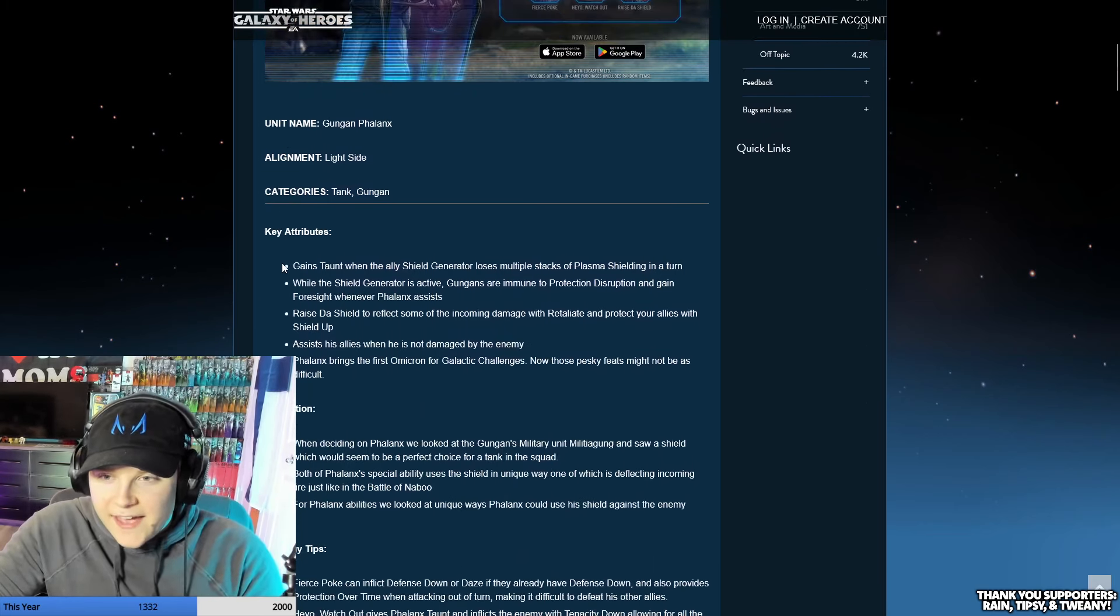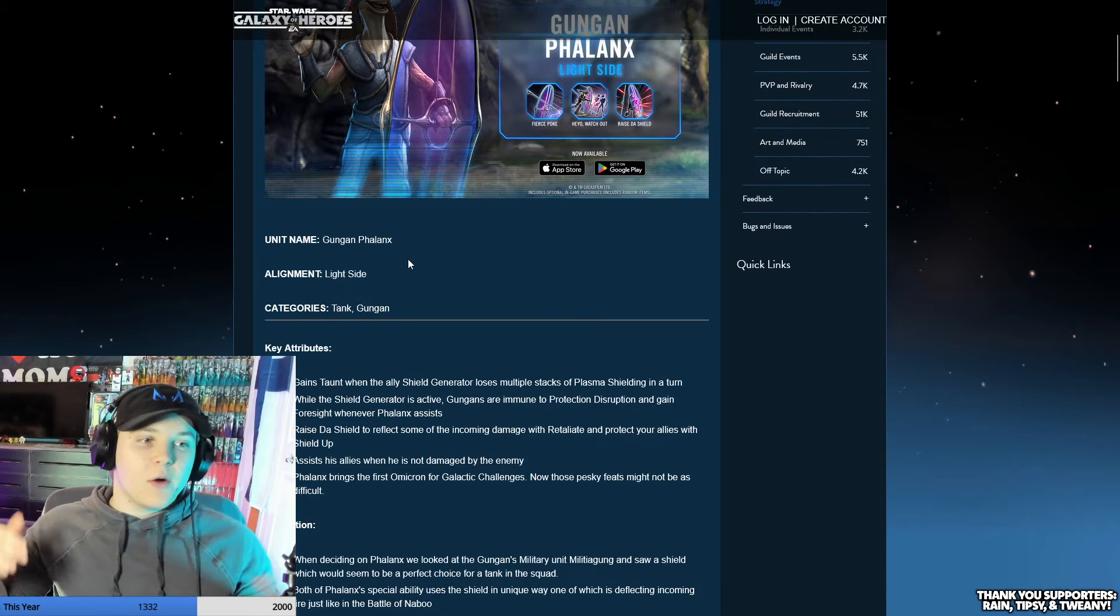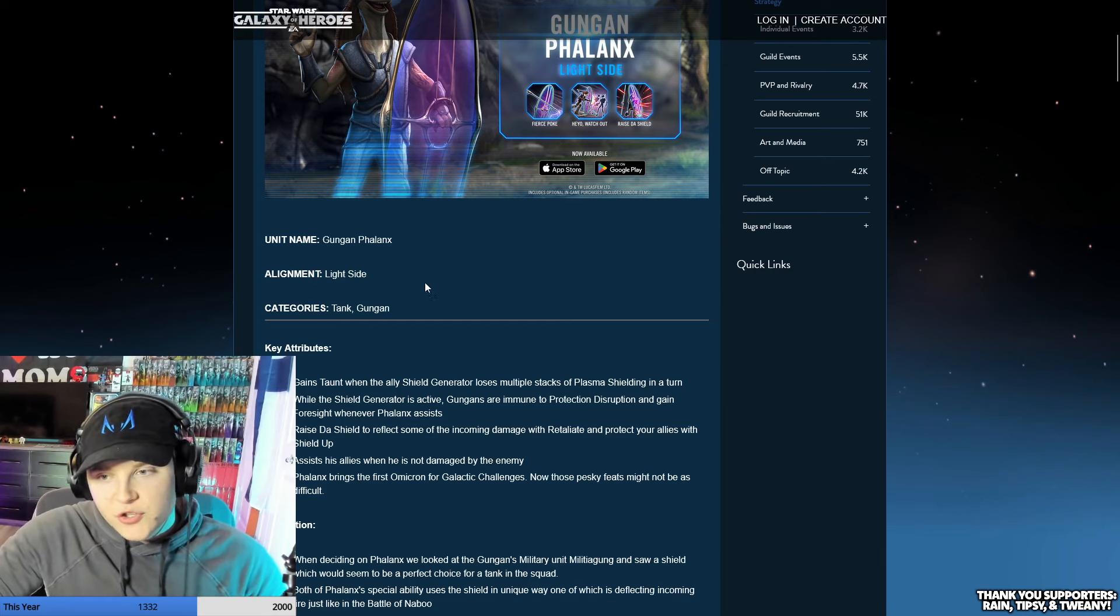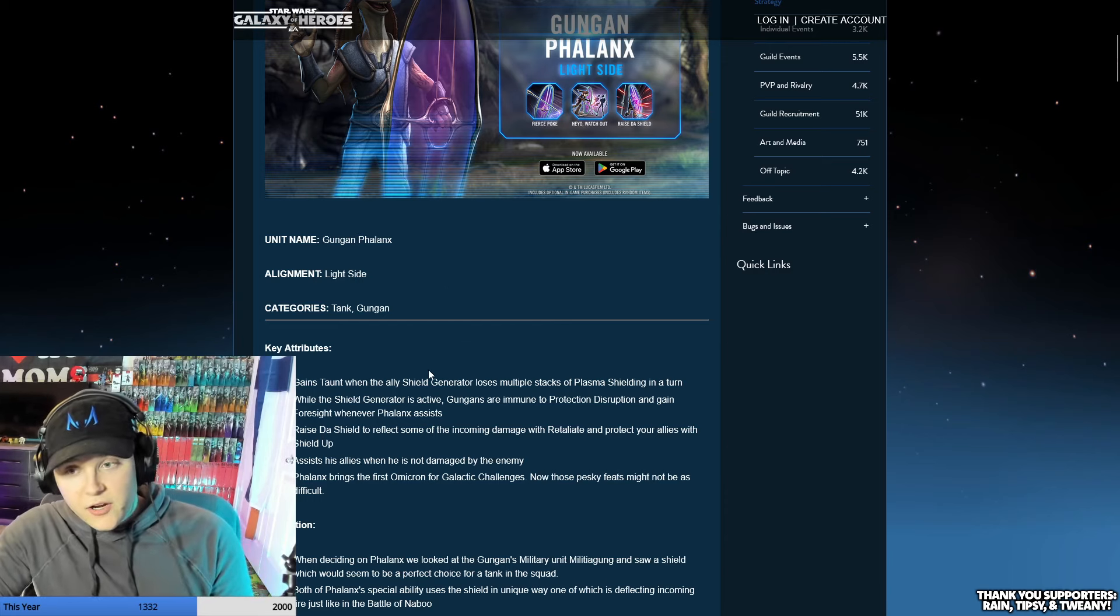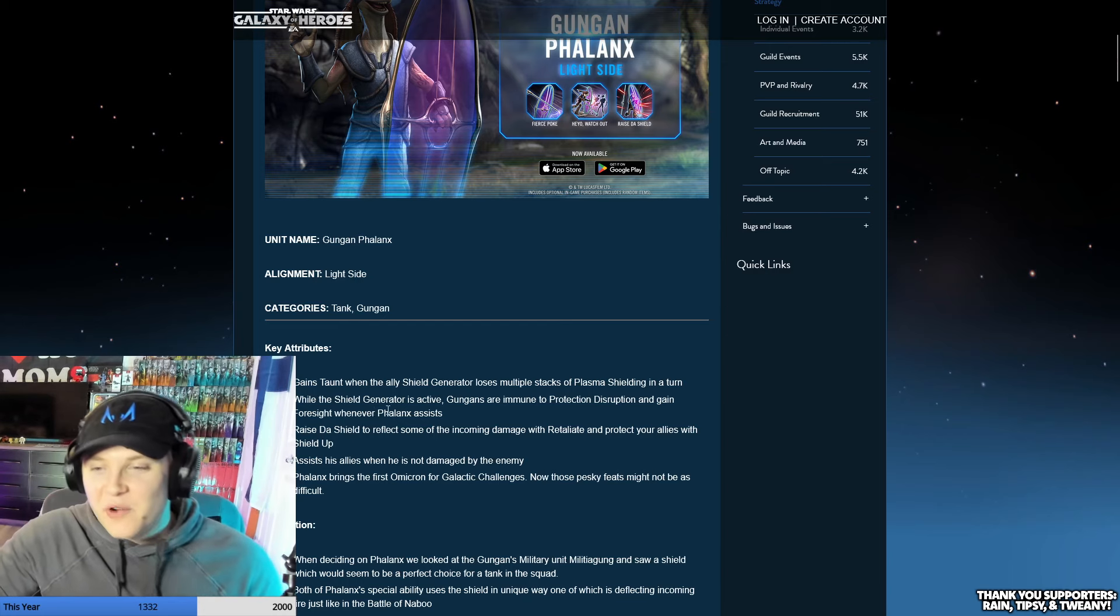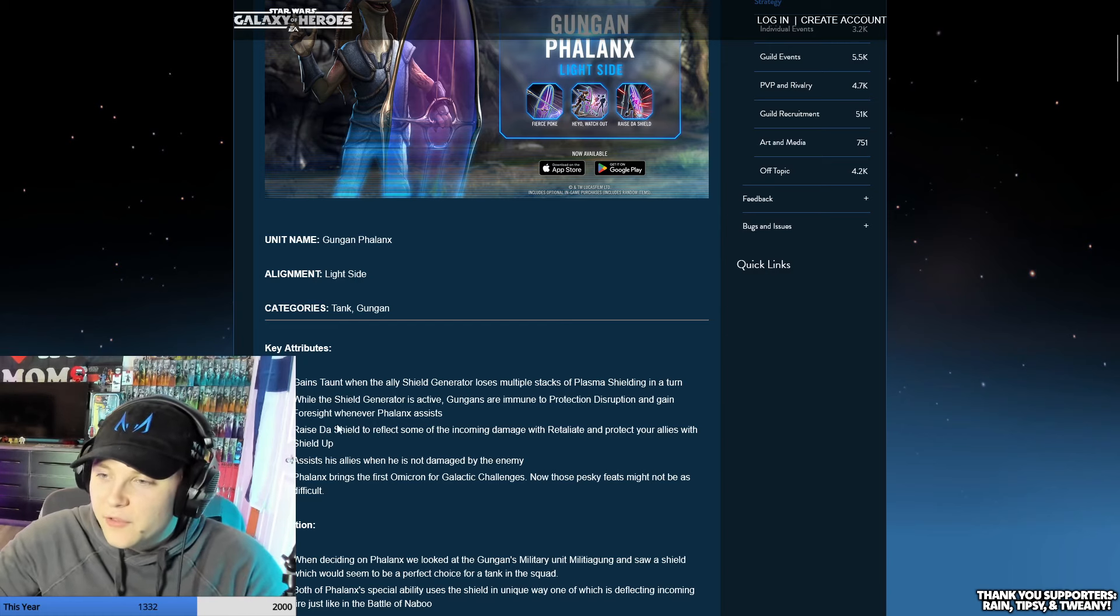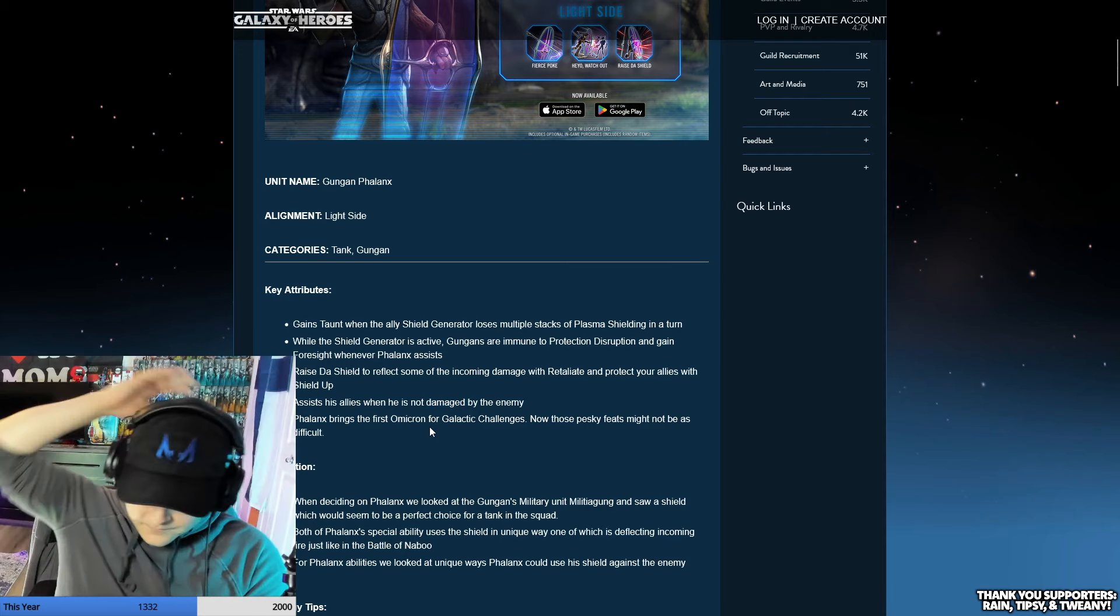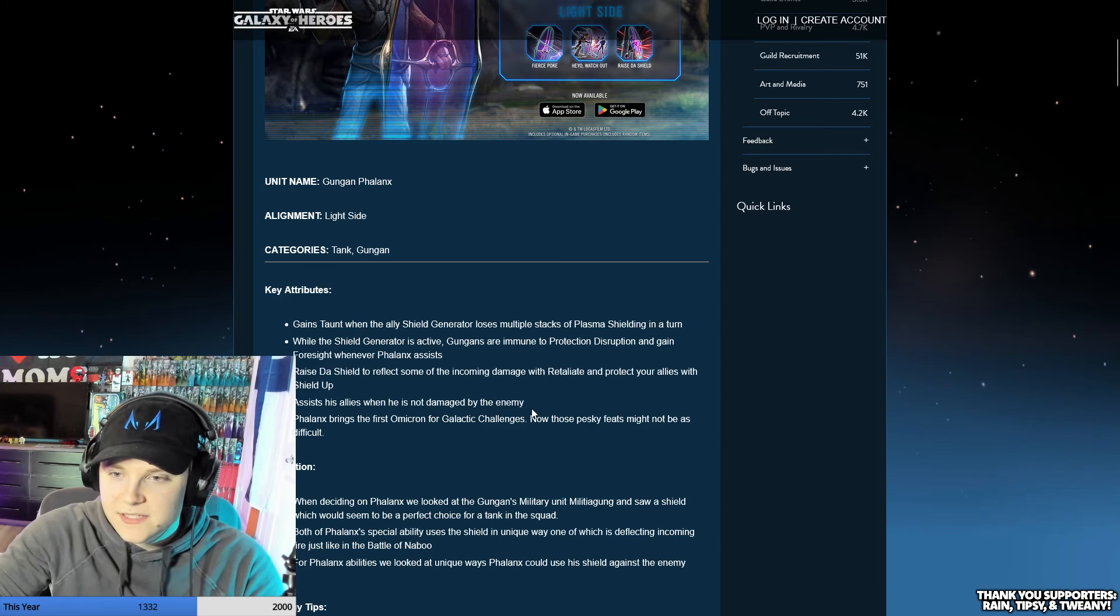This guy gains taunt when allies are shielded or lose multiple stacks of plasma shielding in a turn, so basically when you have mass assist on the shield. While the shield owner is active, Gungans are immune to protection disruption and gain foresight whenever Phalanx assists. Raise the Shield can't believe that's the vocabulary we're using - to reflect some of the incoming damage with retaliate and protect your allies with shield up. He assists his allies when he's not damaged by the enemy.